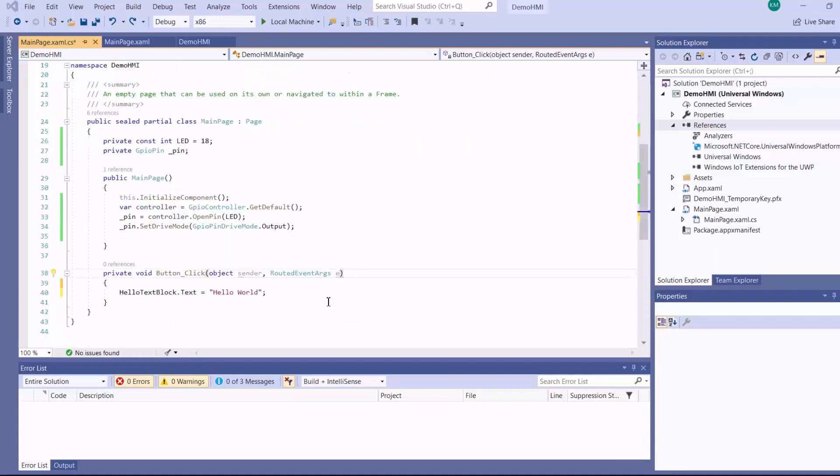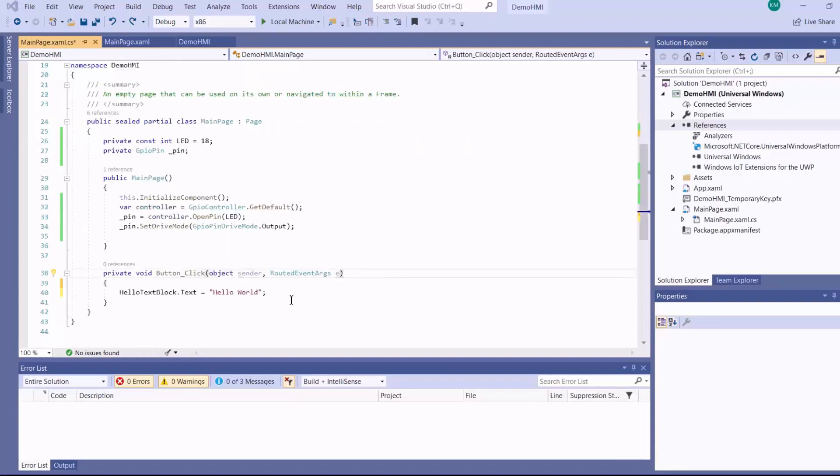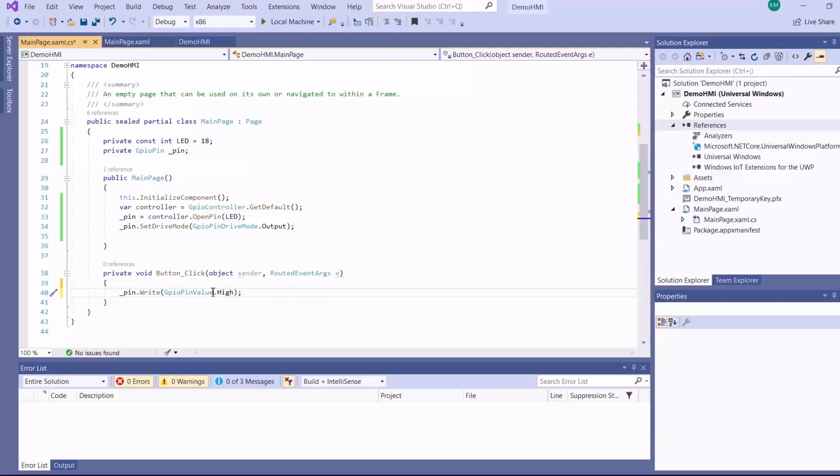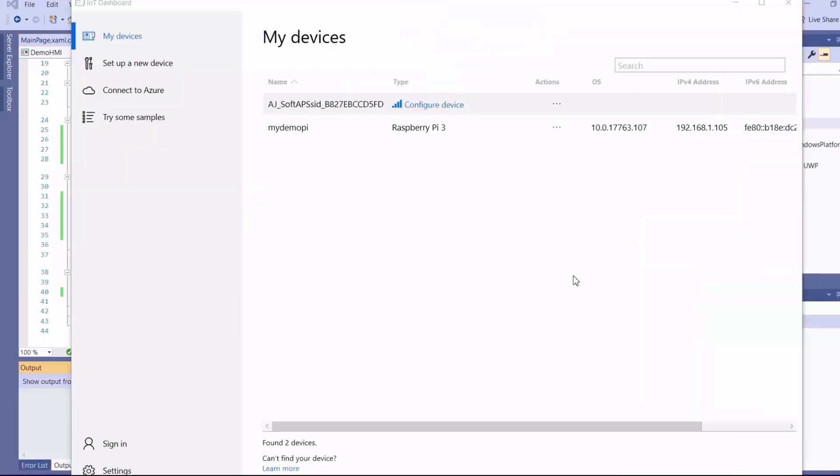So when the user clicks on the button, I want to switch on my LED by writing a GPIO pin value of 1 to the pin. So my code is ready.